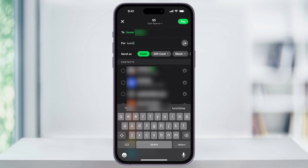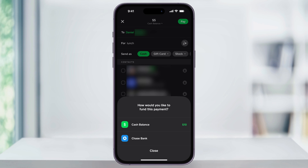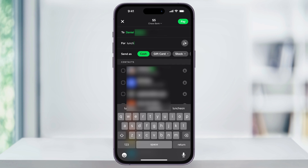Next, you can choose how you want to send the payment. The options you have are as cash, a gift card, stocks, or even Bitcoin. For now, I'll keep this as cash. Then at the top, underneath the dollar amount, you'll see Cash Balance. Choose this, and you have the option to choose where your money is coming from. If I don't want to use my cash balance, I could switch it over to my bank account. Once you're ready to send your payment, tap Pay on the top right of your screen.